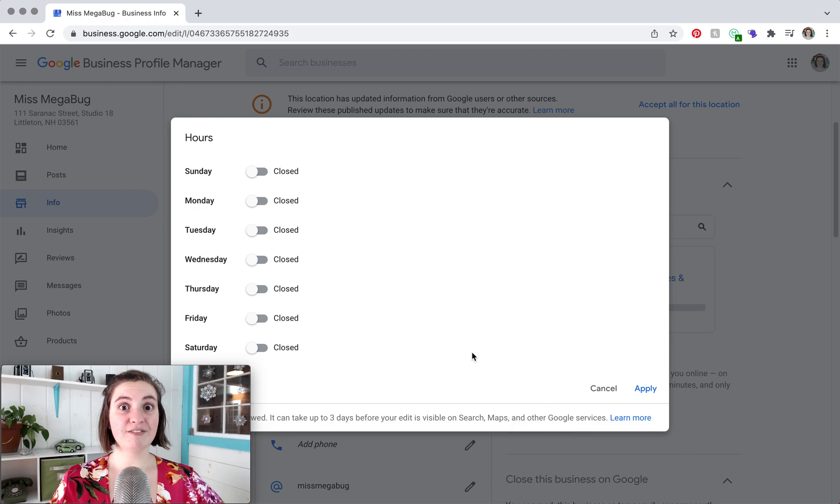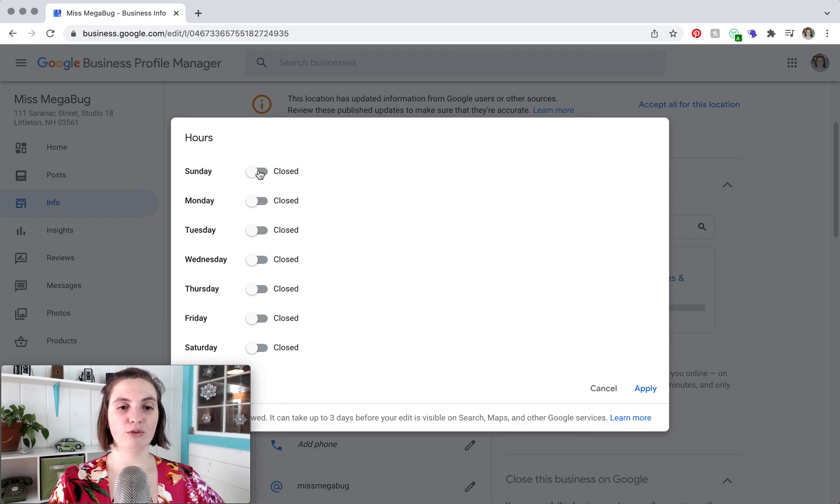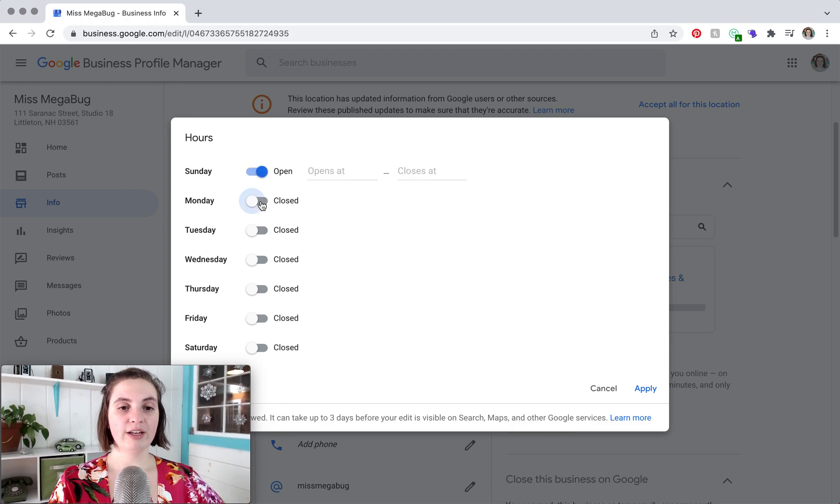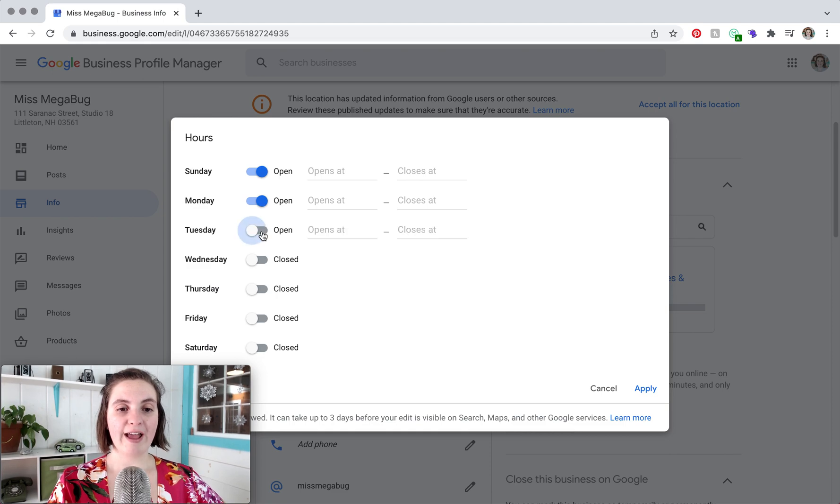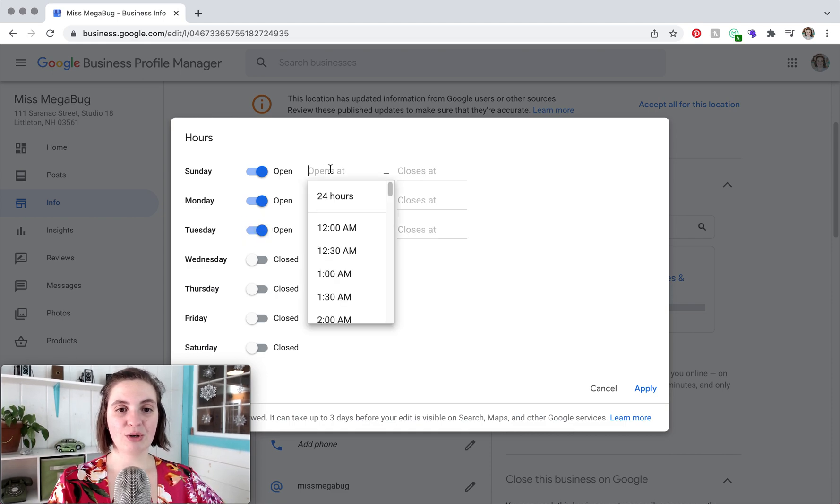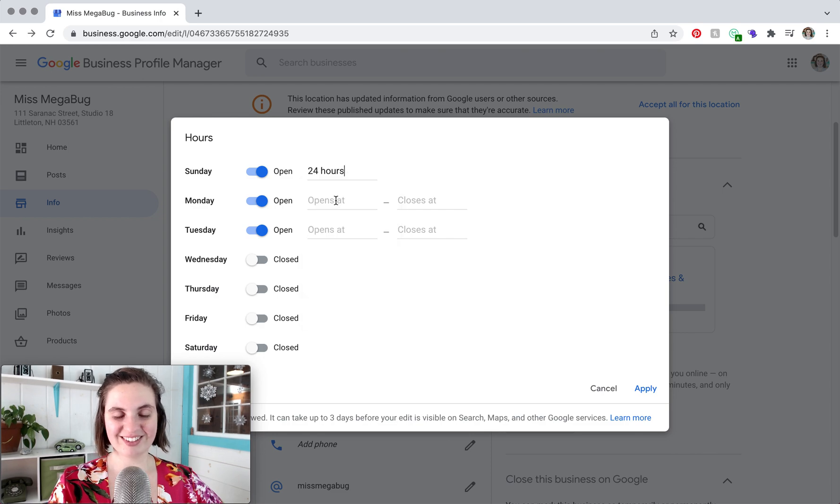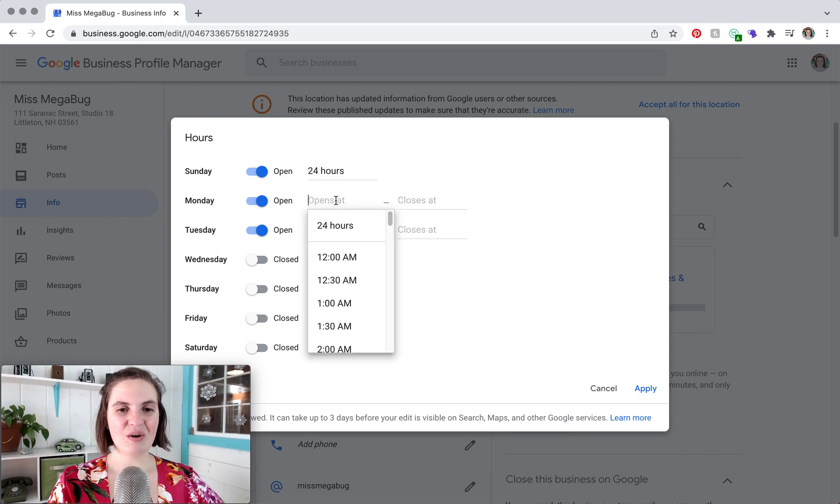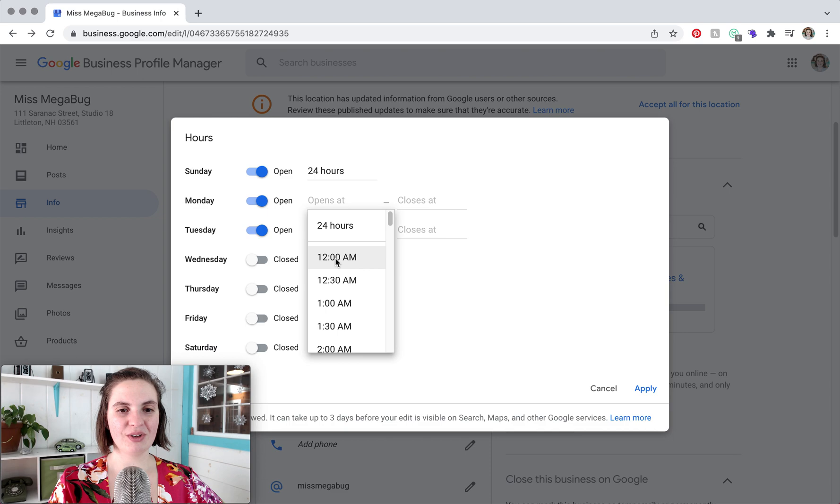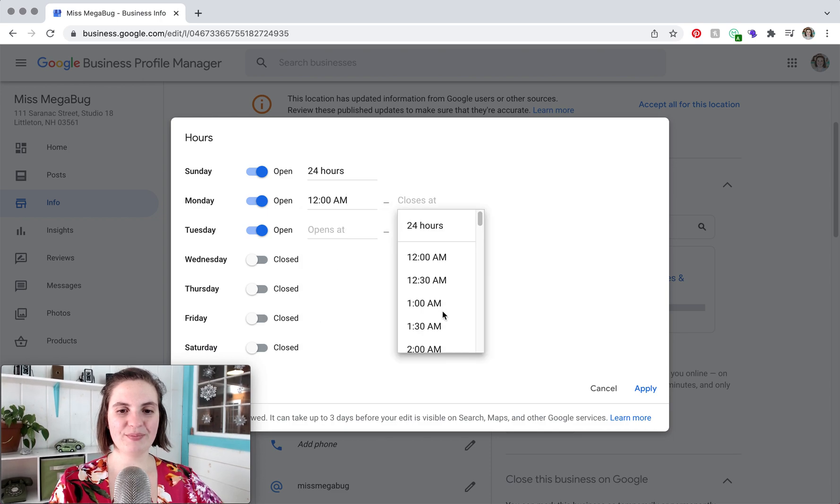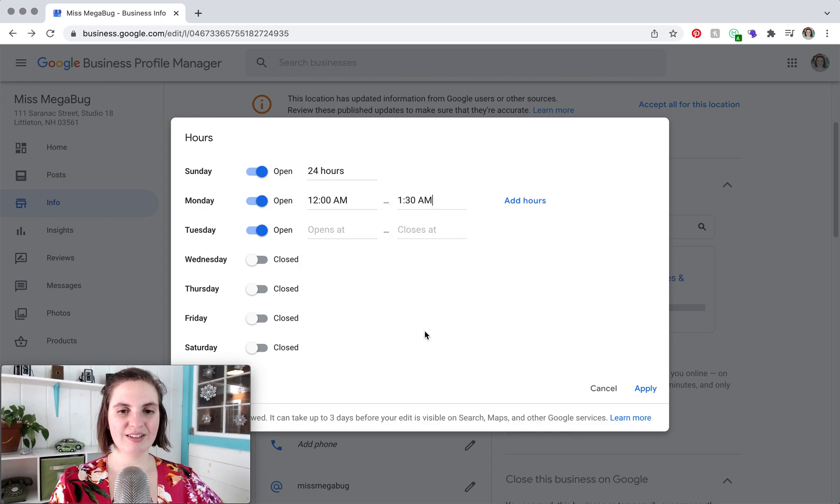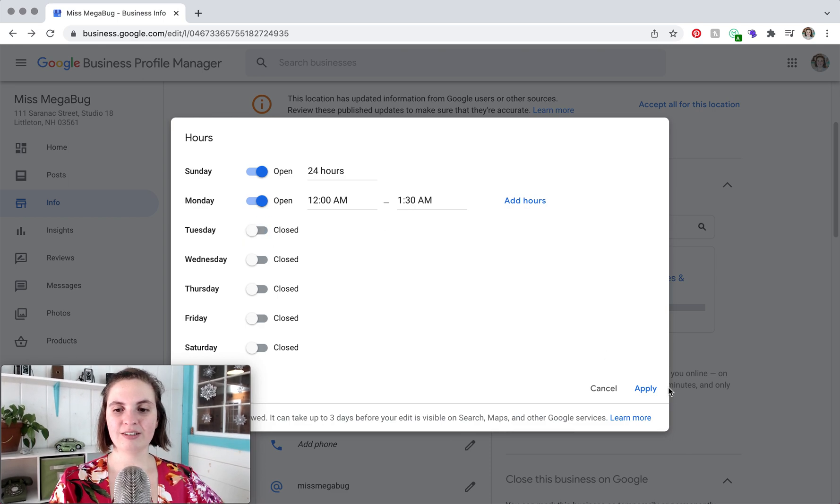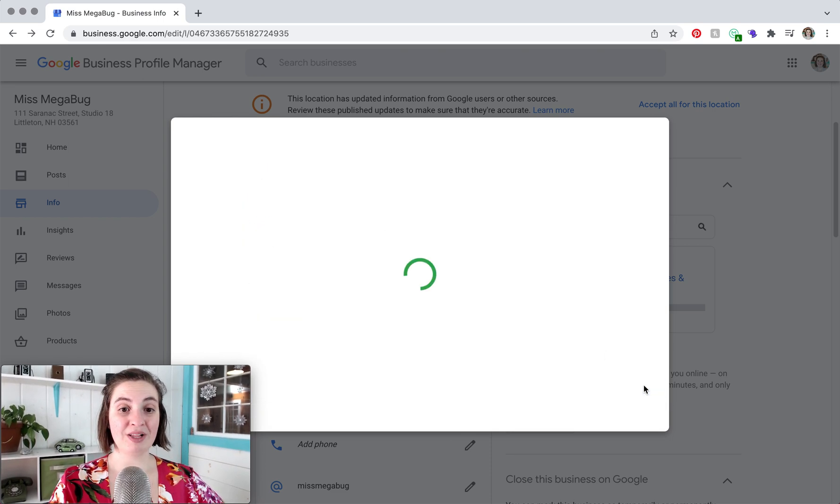So it's very simple. Basically you just click on the toggle to set the days that you're open and then you set your hours. So let's say that you're open 24 hours, you can change it to that, or if you have specific hours you can set your specific hours. And I'm just going to cancel that and then click apply.